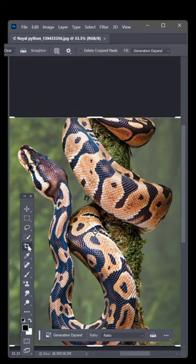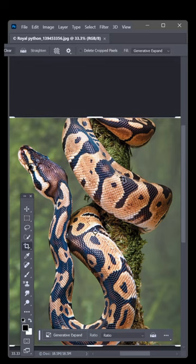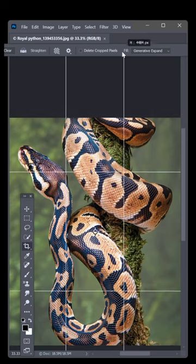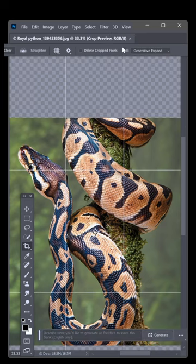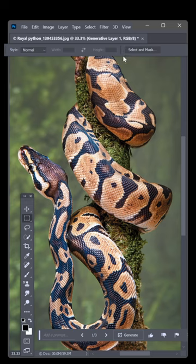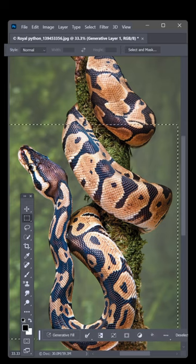so I'll switch to the Crop tool. Up here in the Options bar, Fills should be set to Generative Expand. Then I'll drag this top handle and press Enter. A moment later, Photoshop not only expands the image, it also adds new detail with the help of Adobe Firefly.